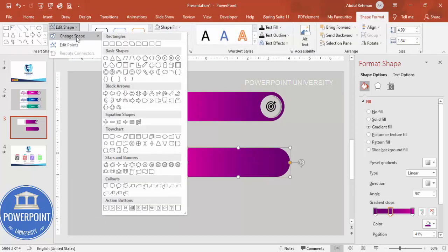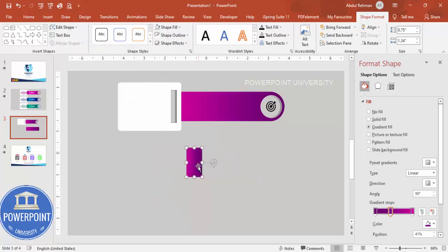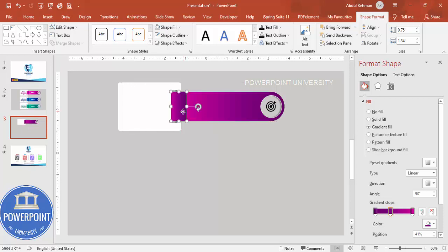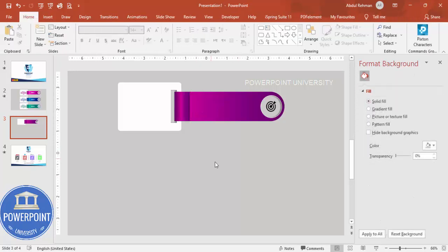Reduce the size of the duplicated rectangle and position it to look like a folded shape. Add one more gradient stop with a dark color so it goes light, dark — creating a fold-like effect. Once this is done, it should look something like a folded ribbon corner.